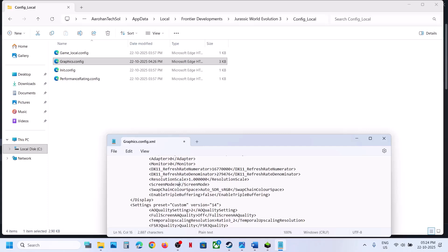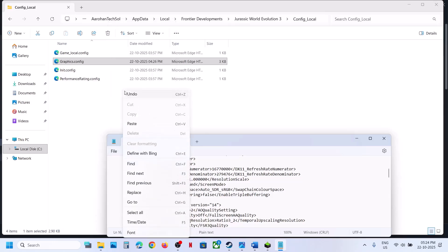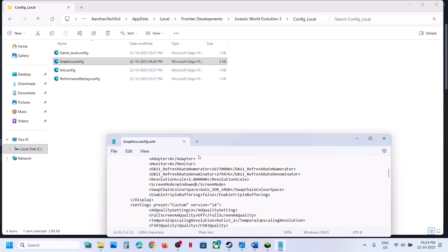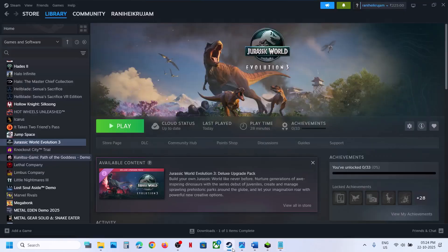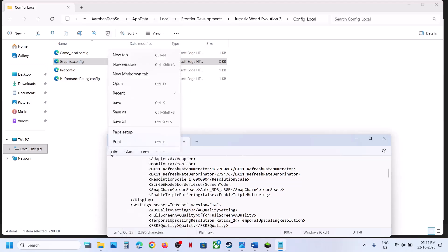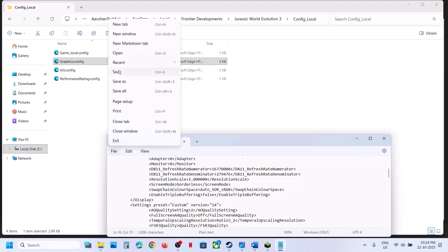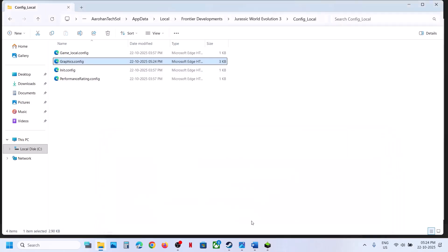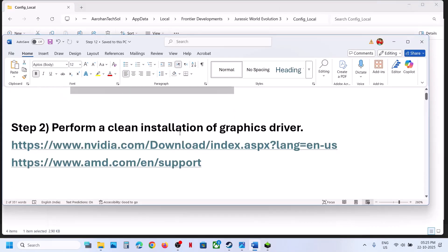Scroll down — if this is set to full screen, try window mode by typing 'windowed' here. Go to File, click Save, then launch the game and check. If window mode doesn't work, you can also try borderless mode — type 'borderless' here, save it, launch the game and check.